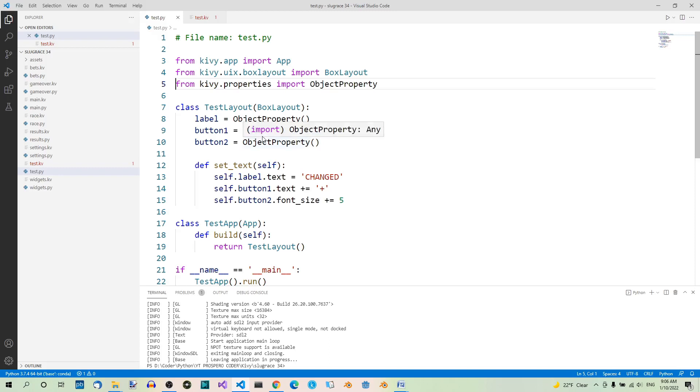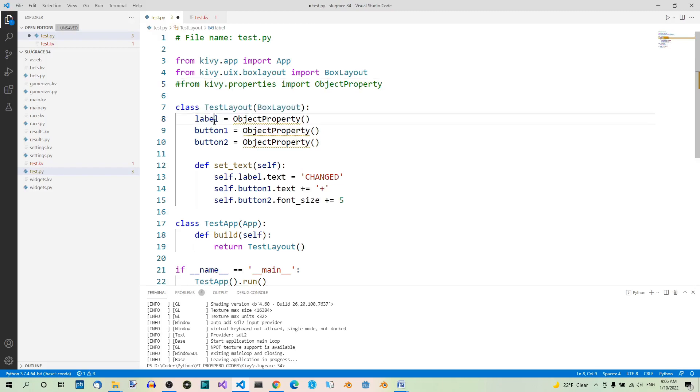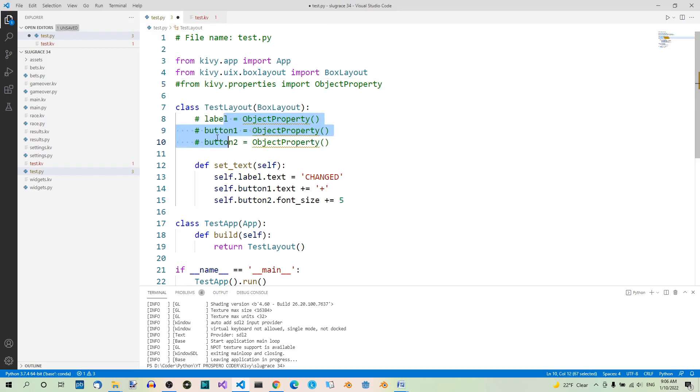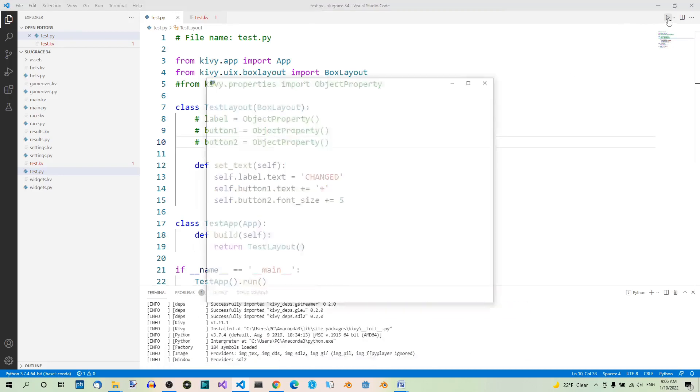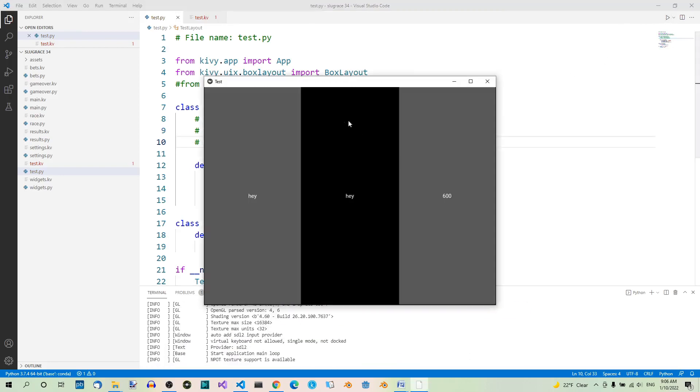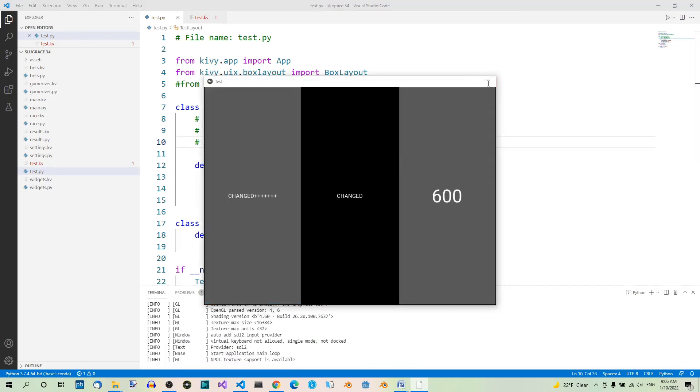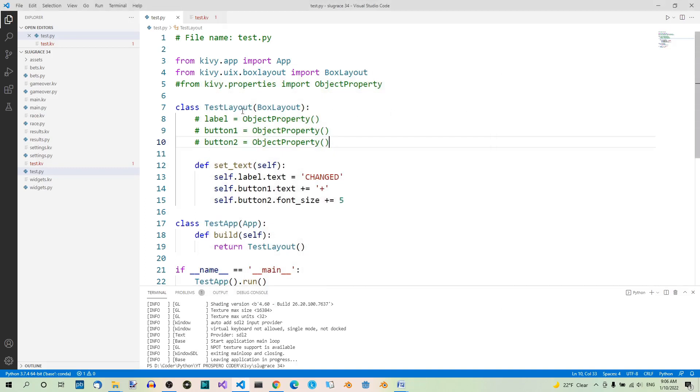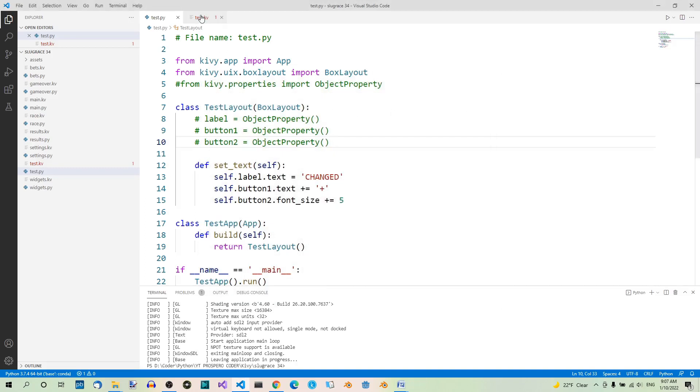Let's comment this out and run the code. It still works because we define these properties here, and they are understood as object properties.